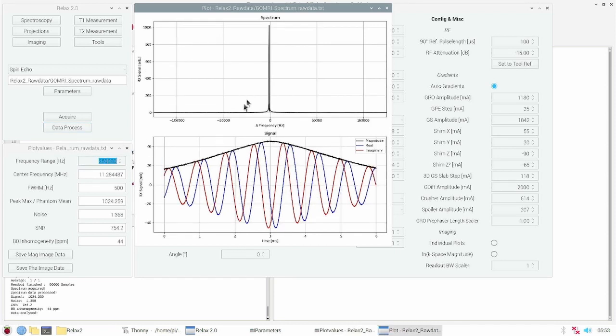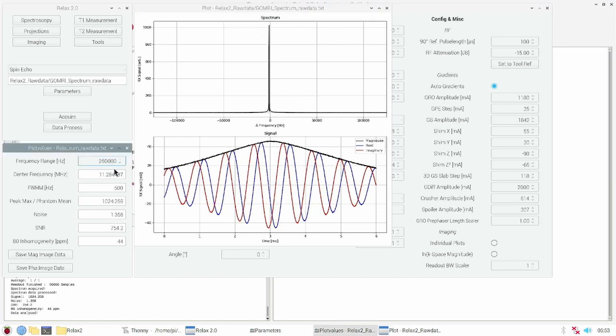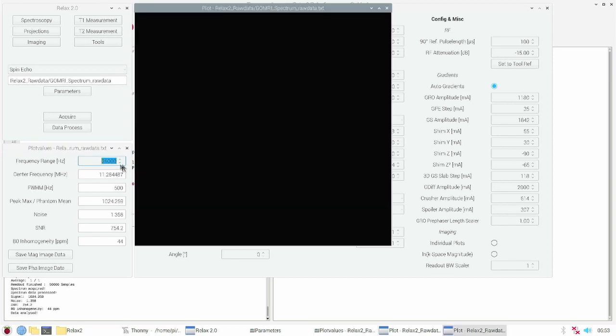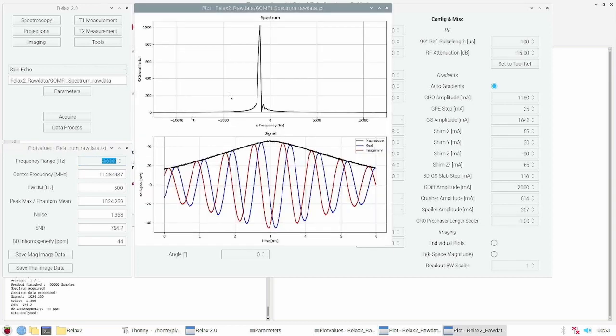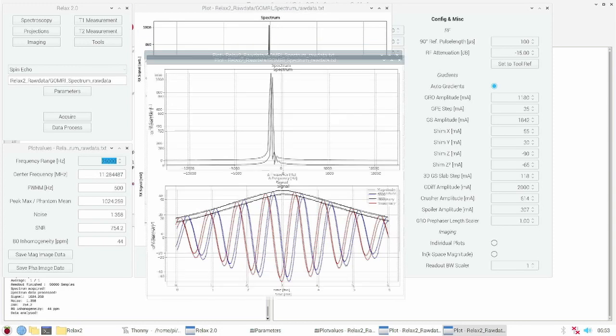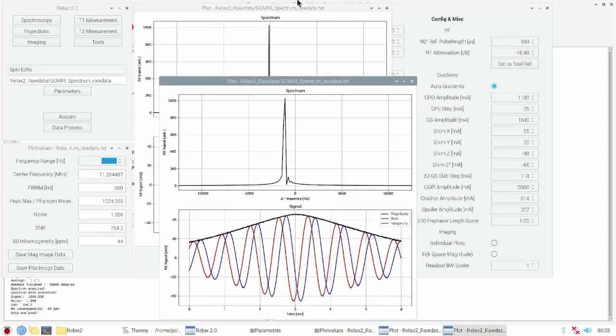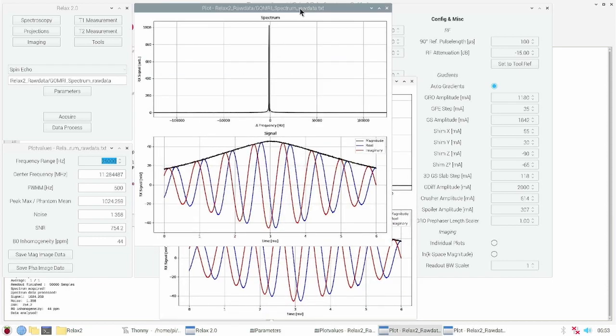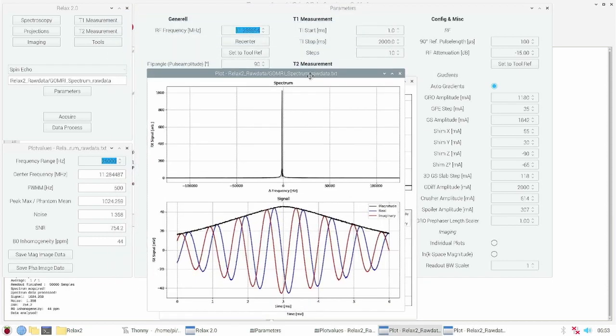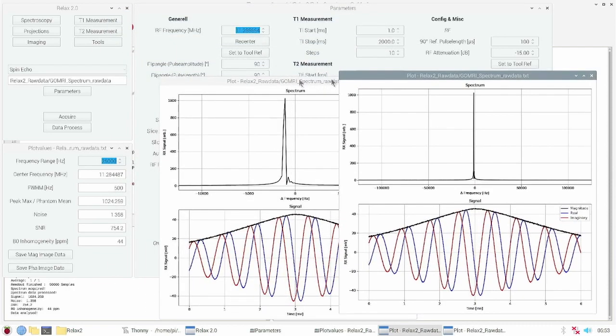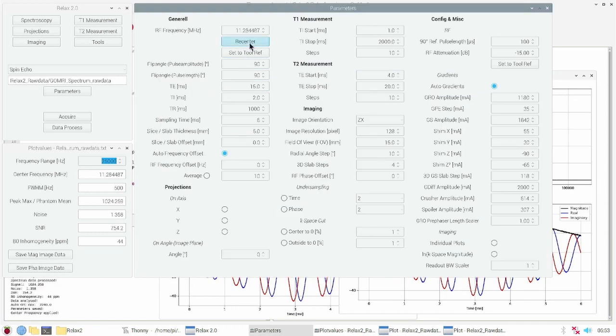We see our signal peak in the frequency domain. We can zoom in into this frequency domain and we will see that the peak is slightly offset from the transmit pulse.